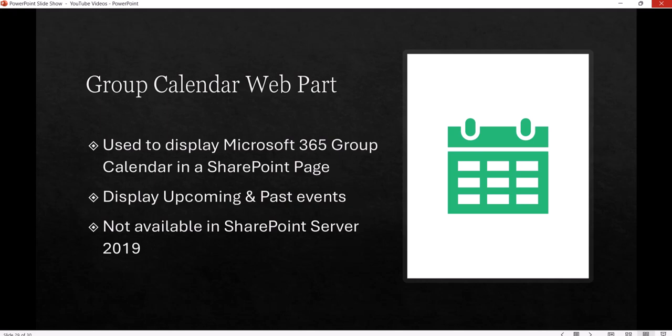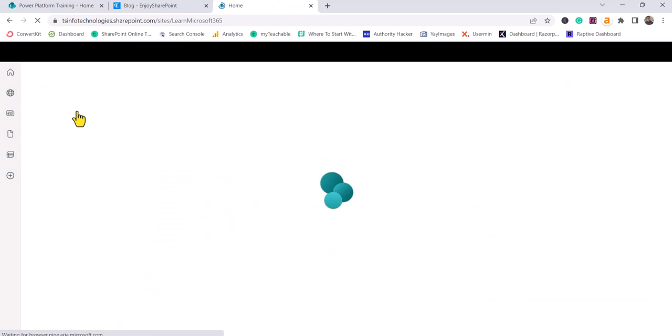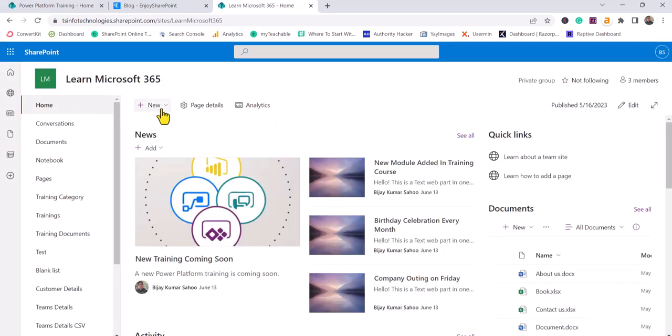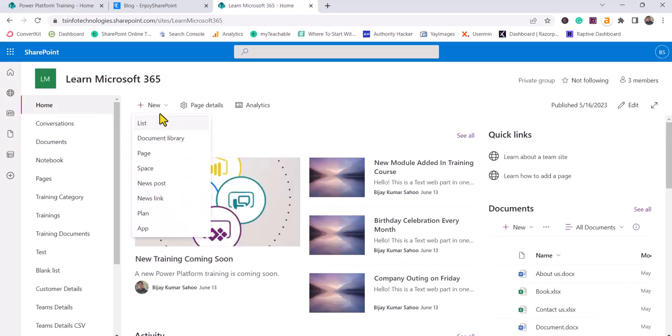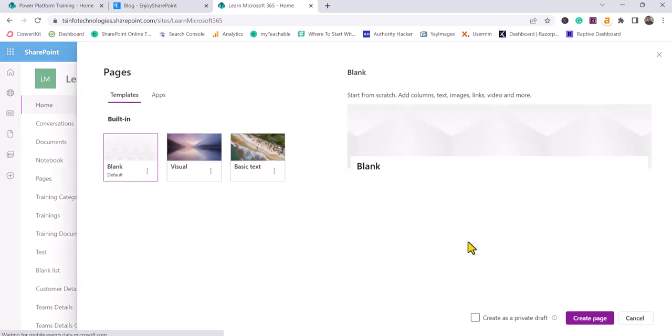Without further delay, I will open the SharePoint site. You can see here this is my SharePoint site. What I'll do is create a site page first. You can see here I'll click on this New button, then Page, and I'll choose a blank layout.